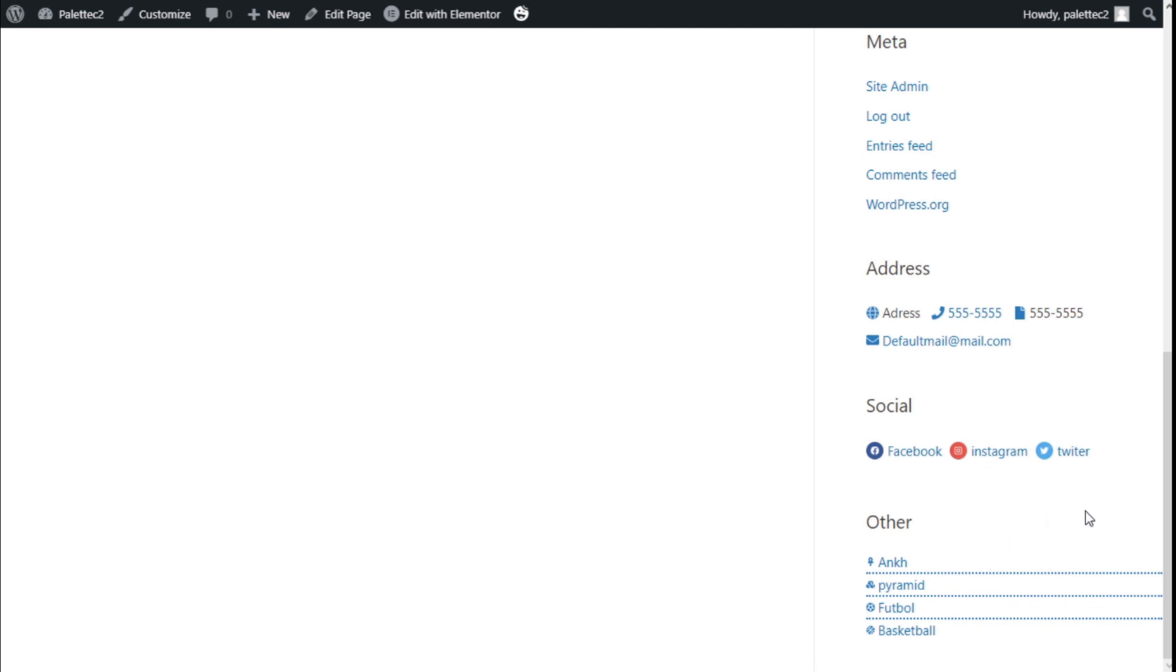So that's it. We've learned how to add some extra widgets to the ASTRA theme using the ASTRA Widgets plugin in a quick and easy manner. If you liked the video, subscribe to our channel and share with a friend who might need help on this. See you next time. Bye.